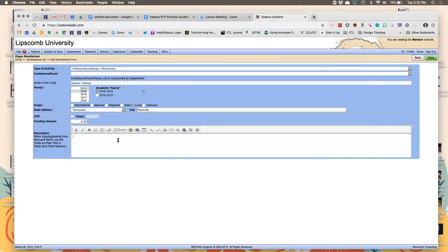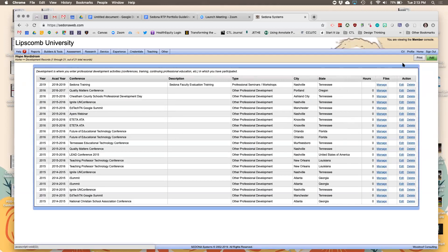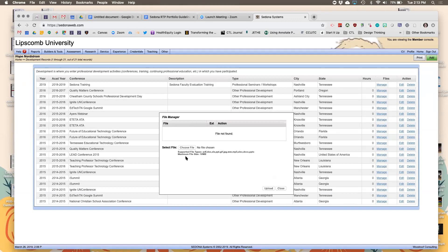You can add a comment, and it helps you remember what you learned. You might put 'Sedona RTP Portfolio Training.' Then hit Save. It will automatically save that entry, and you can always go back and edit if you need to.